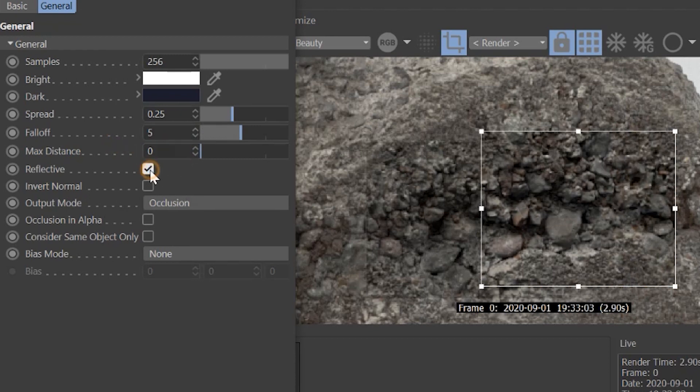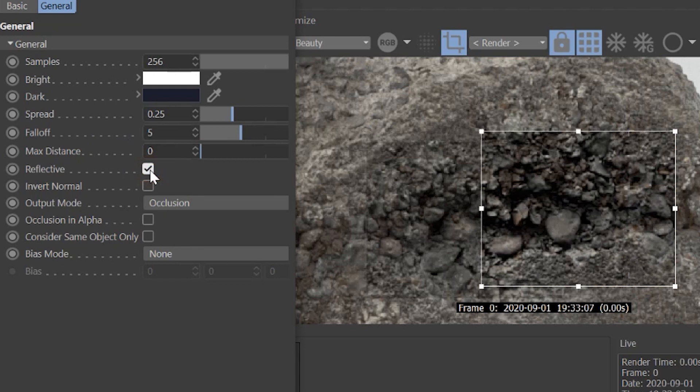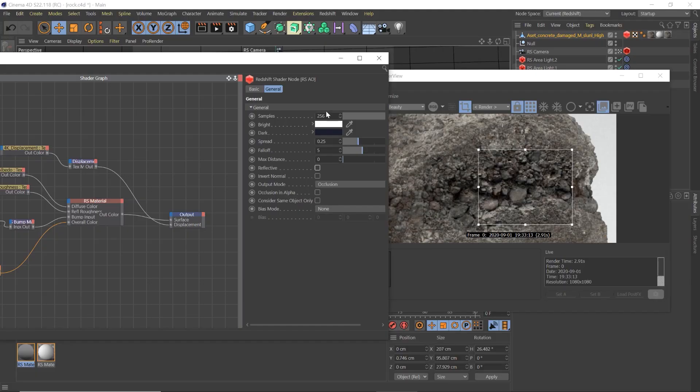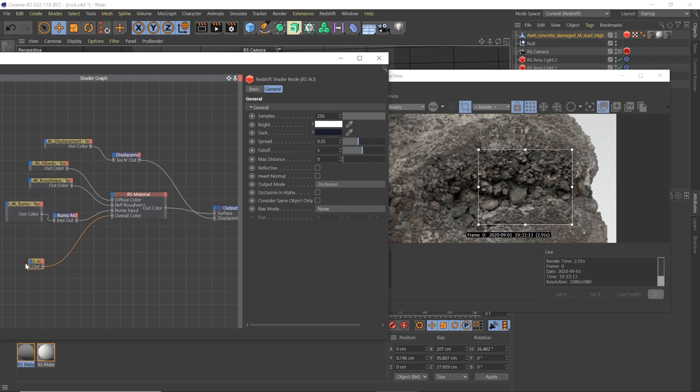You can turn reflective on if you want. You wouldn't need it for this scene. Invert normals, occlusion in alpha. All these things have a lot of uses. But basically if we just want to add those sharp shadows to your scene, something in the daylight or something like this. All you have to do is plug that in to the overall, and then up the samples. Maybe adjust your dark, you don't even have to. Adjust the spread and the fall off and you'll be in good shape.